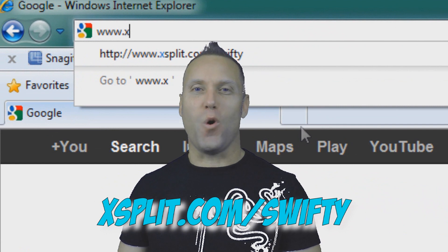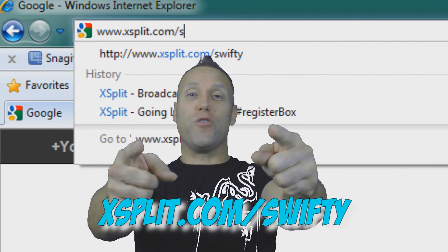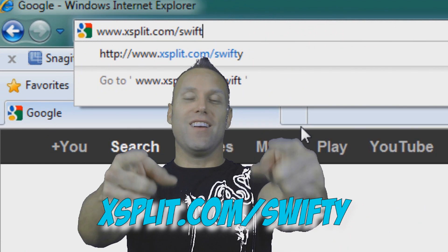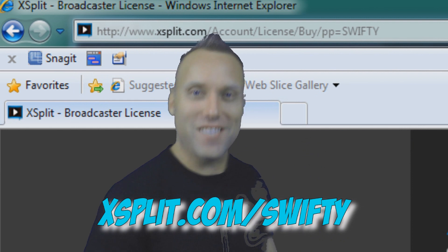Hope you enjoyed XSplit tutorial number two. Make sure to register for your chance to win. As always, thanks for watching.